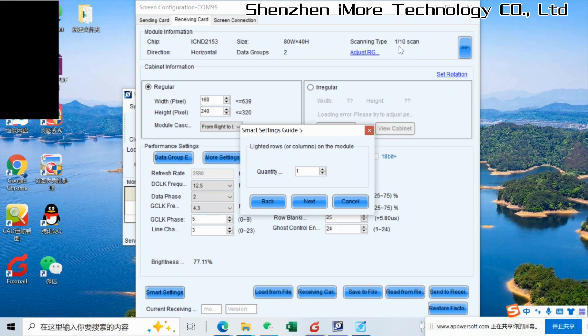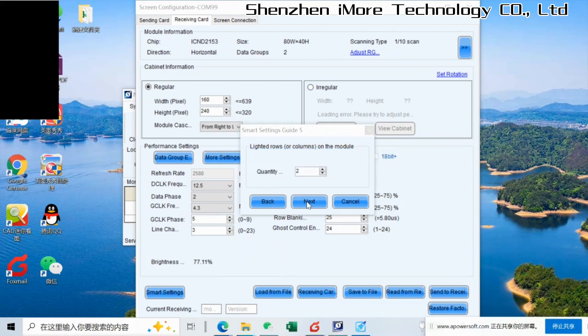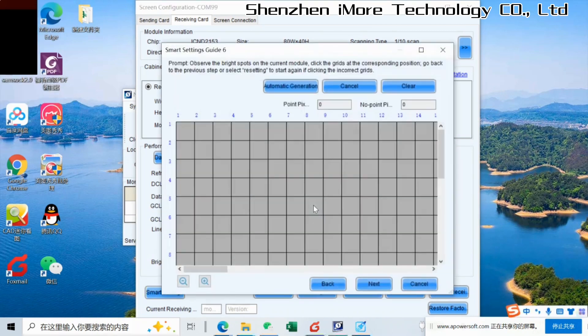This is about the scanning. For the P4, we have 1 by 10 scanning. So in 20 lines, there will be two lines shining, lighted. So we go next.